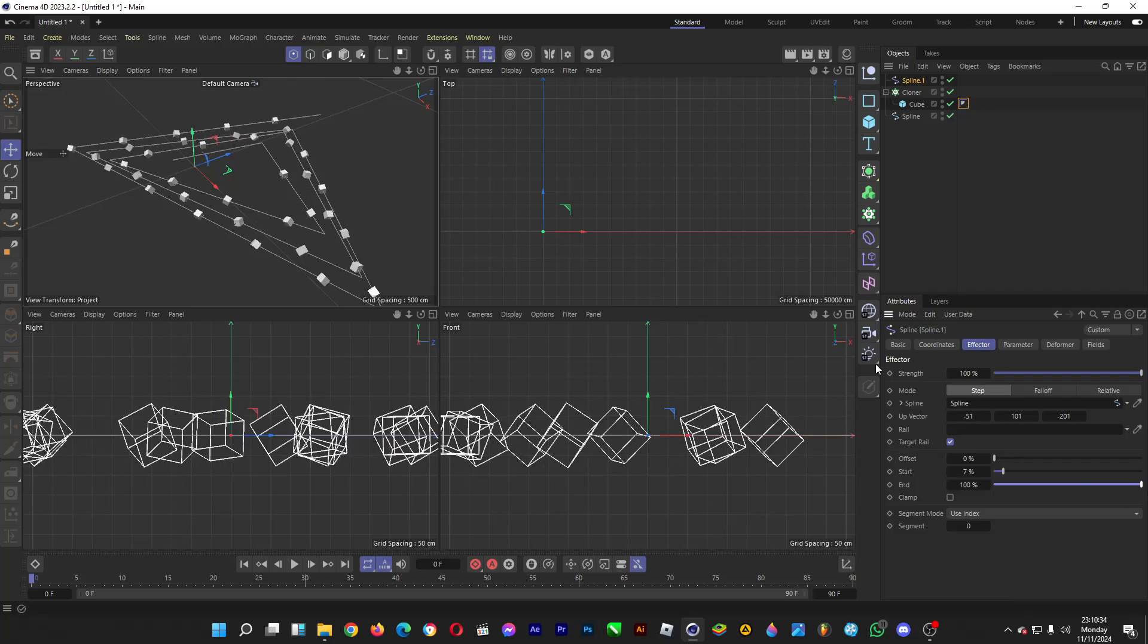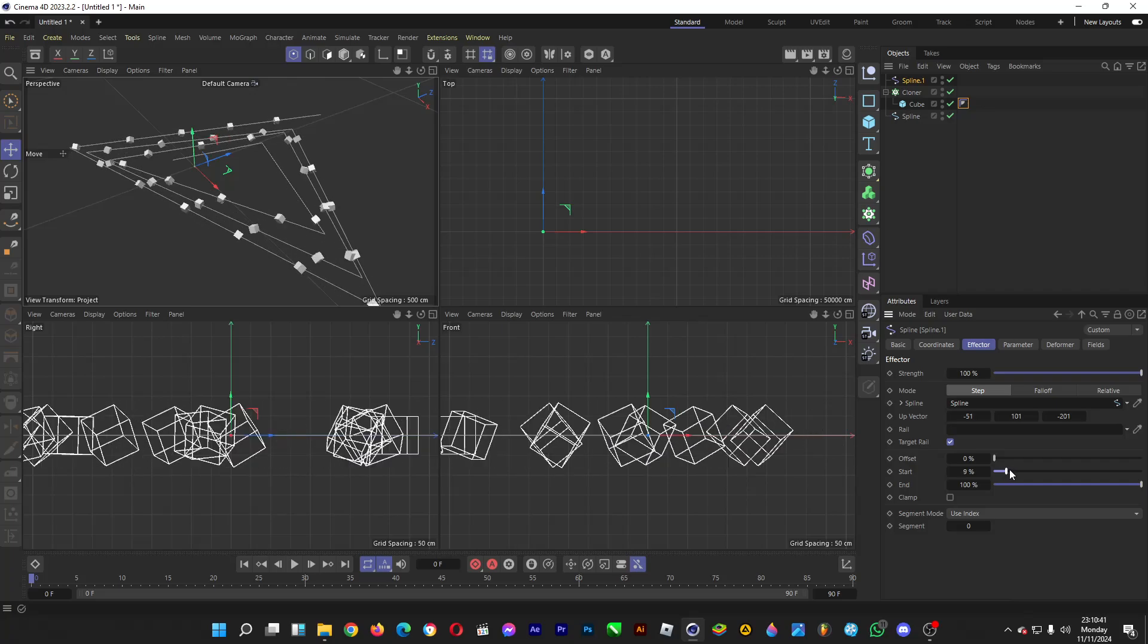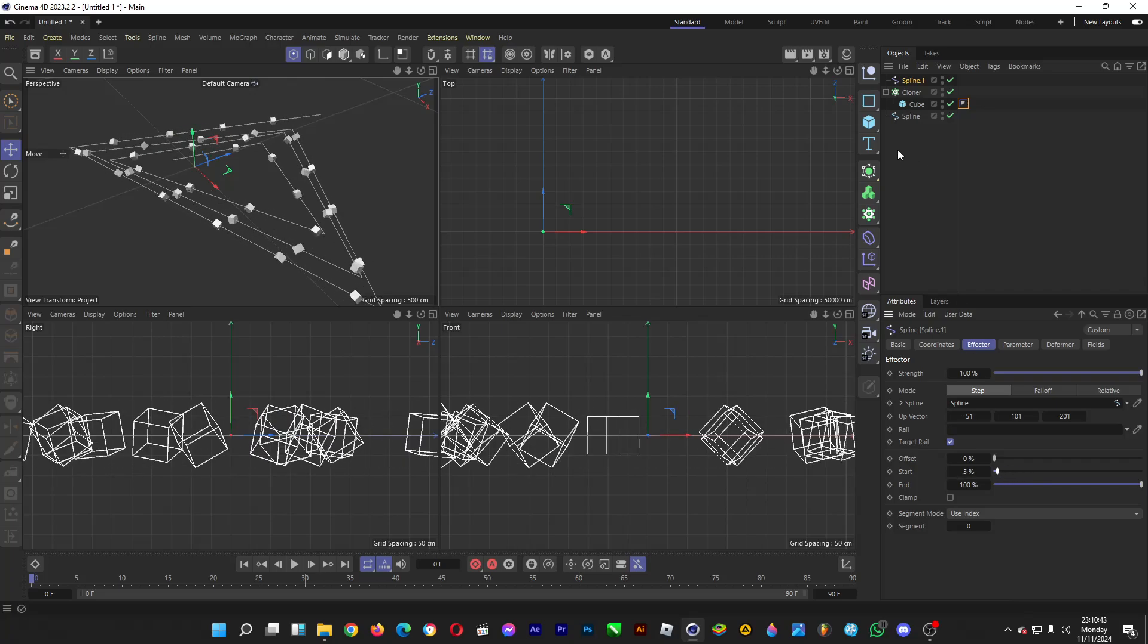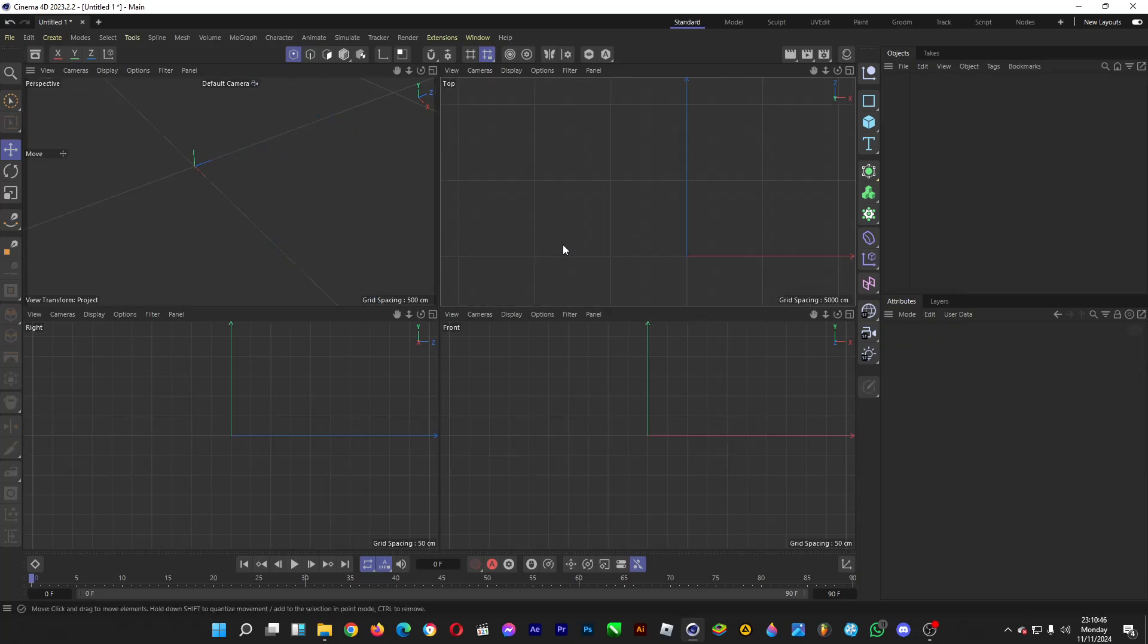created by this spline, which is triangular, and then you have these cubes going along the path. Let's make one. So close it, just like so,